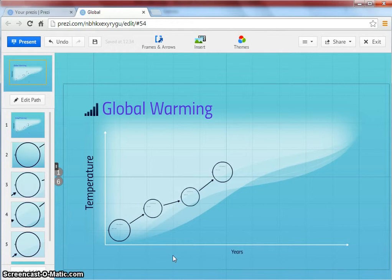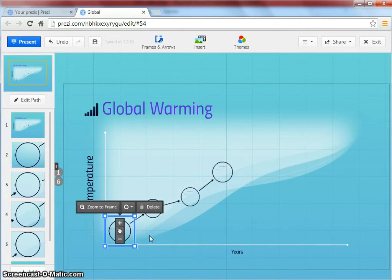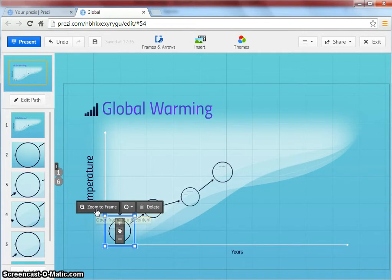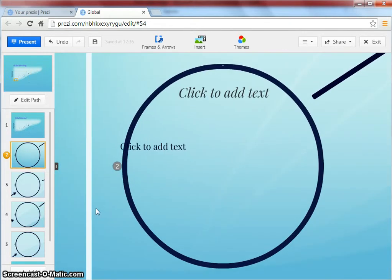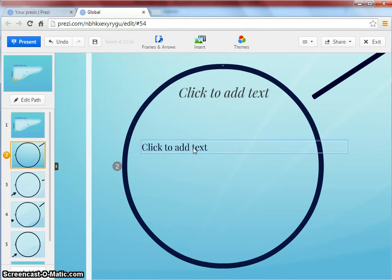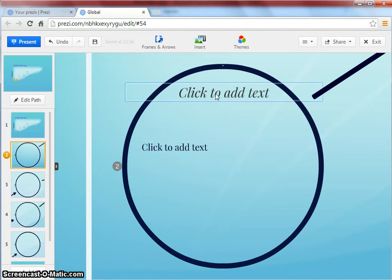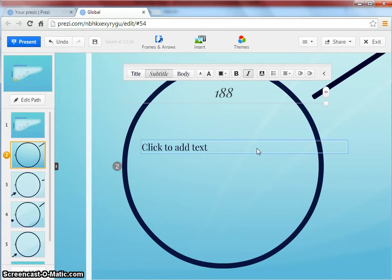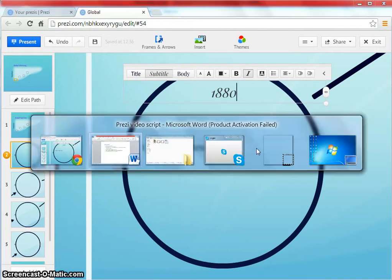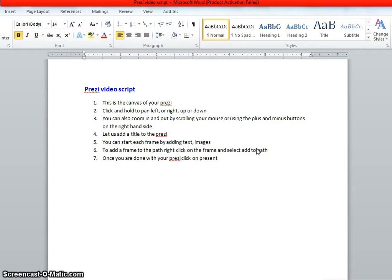Let us start designing the frames. Click on it and click zoom to frame. Once the frame is zoomed, you can add title. You can also copy paste from an existing document.